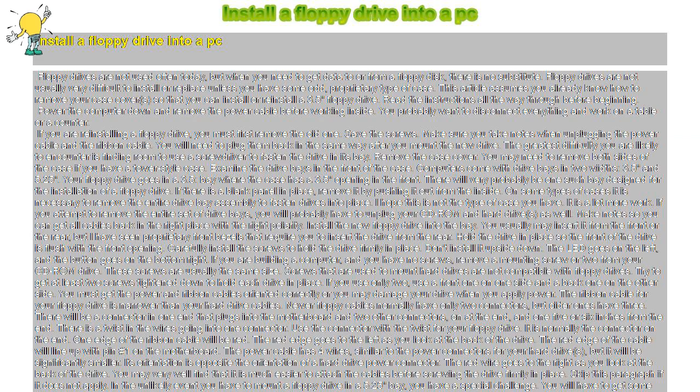This article assumes you already know how to remove your case cover, so that you can install or reinstall a 3.5 floppy drive. Read the instructions all the way through before beginning. Power the computer down and remove the power cable before working inside.